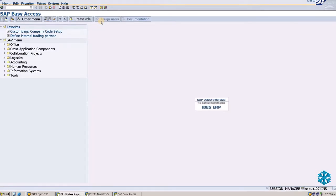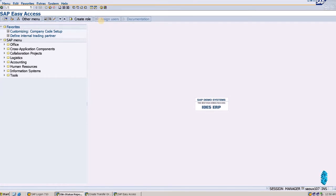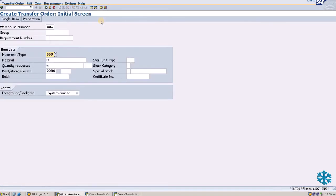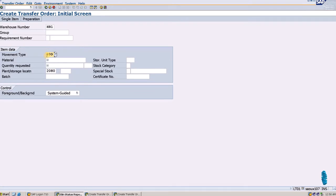Now we enter LT01. Here you have to enter the movement type 999.